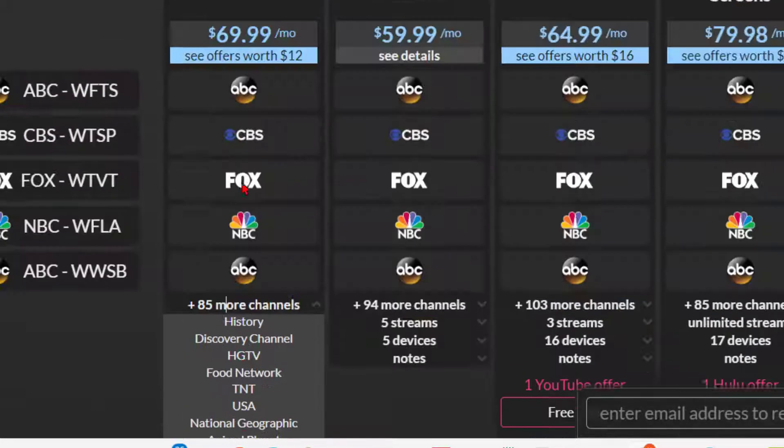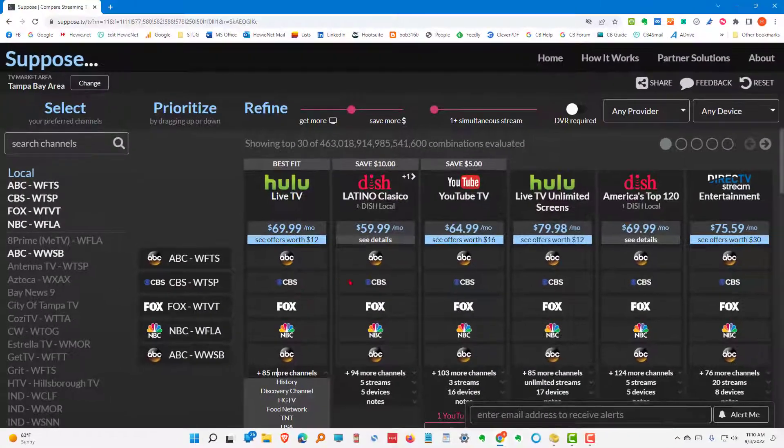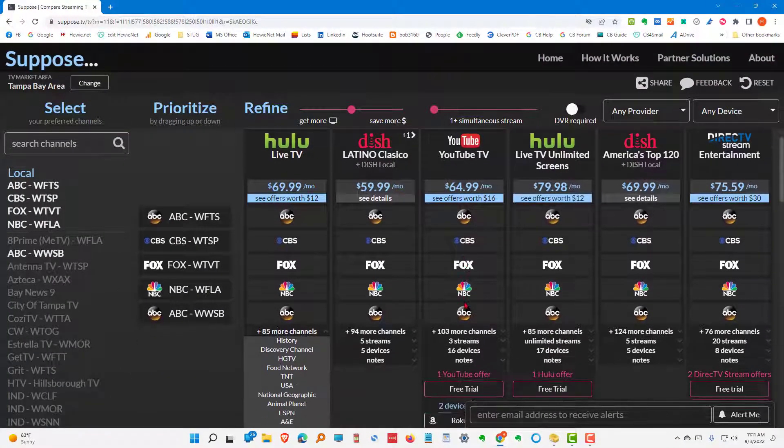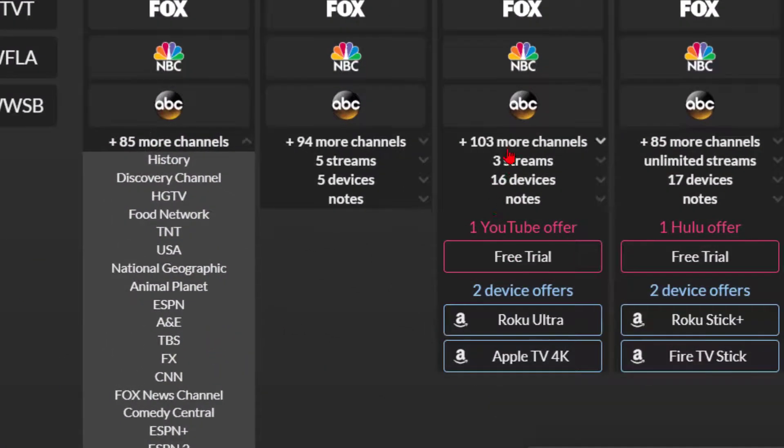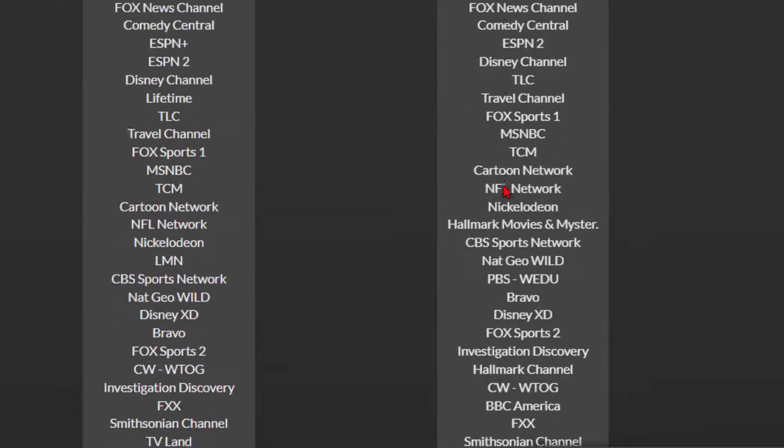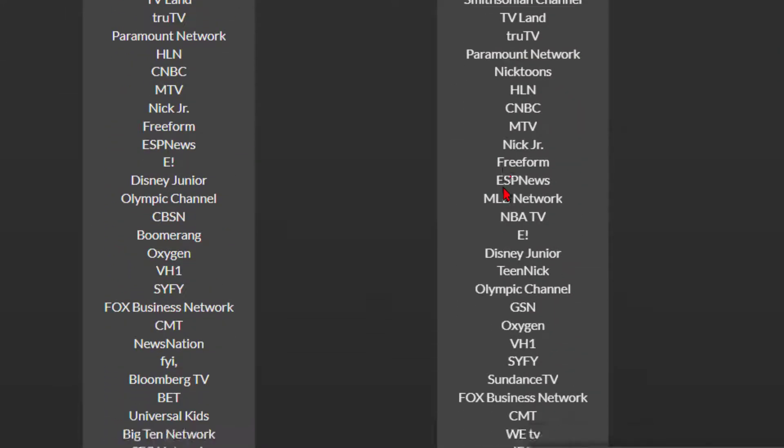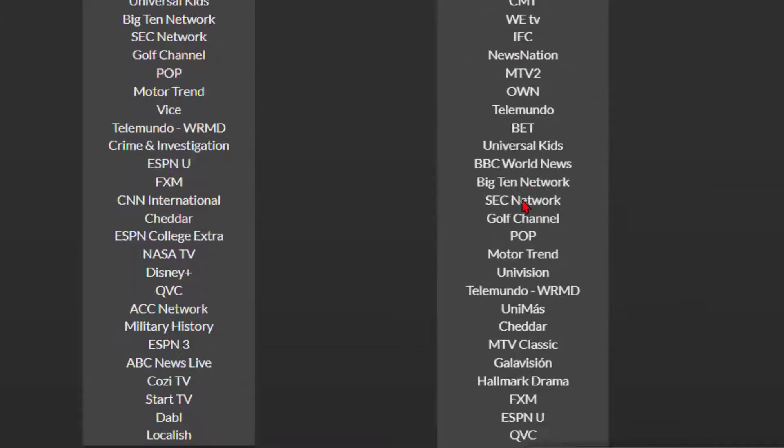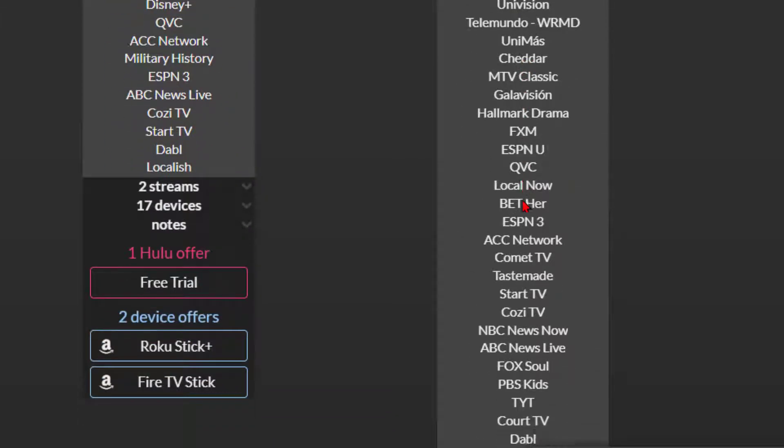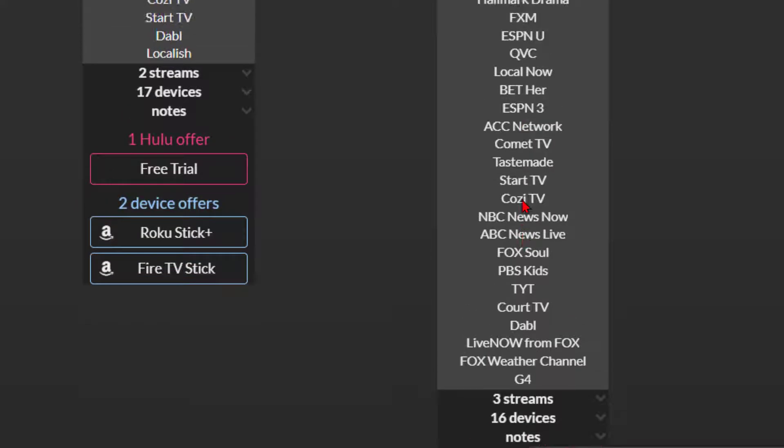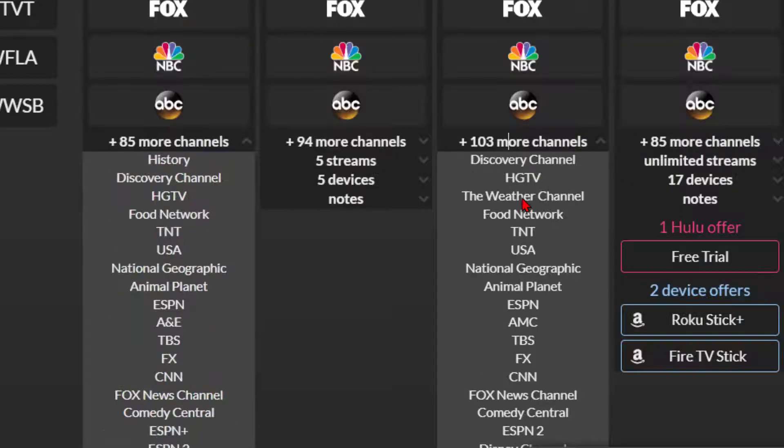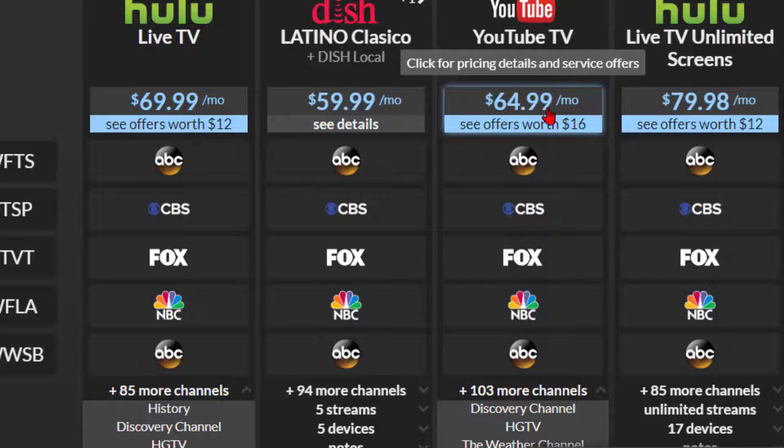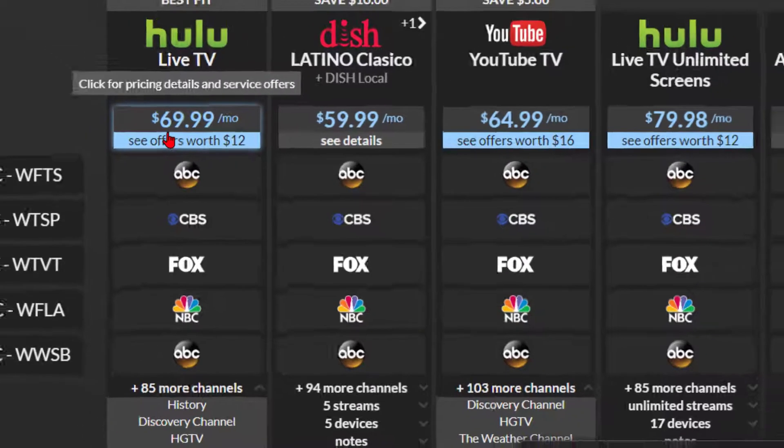So, there's 85 channels there. And let's say we're also considering YouTube TV, which has 103 more channels. And we can see those, all of the channels that are available there. We can take a look and see, yes, that's going to fulfill our needs and what we want. So, we have the choice at this point of YouTube TV is $65. In Hulu, it's $70.